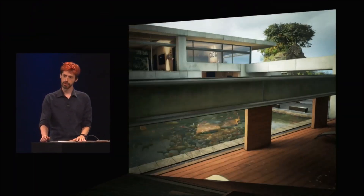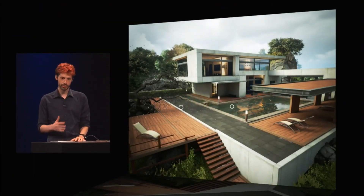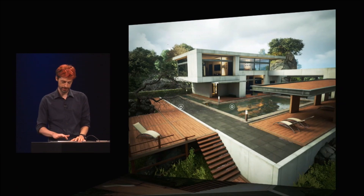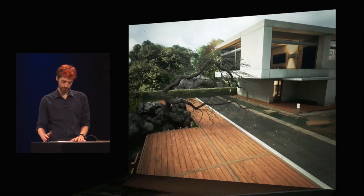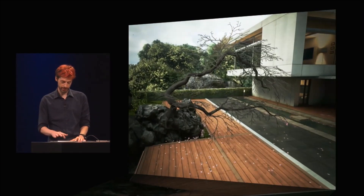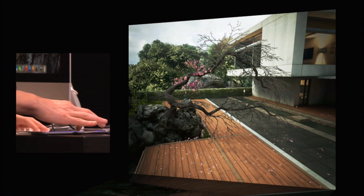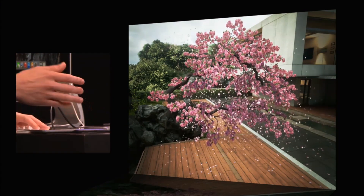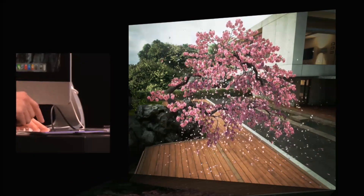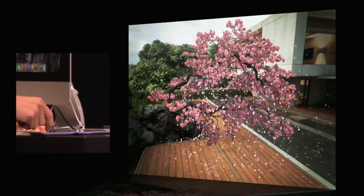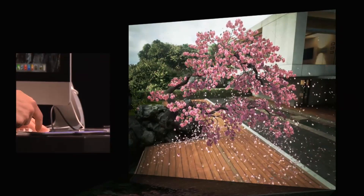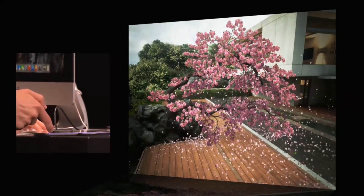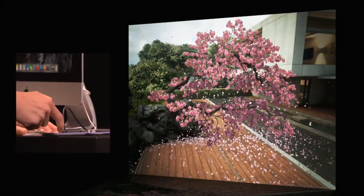Thanks to Metal's support for pre-compiled shaders, we can have a huge variety of materials without a load-time impact. Let's check out this cherry tree. I can drag on the screen to paint the petals onto the tree, and they start falling to the ground. There are about 5,000 petals here being physically simulated, and I can interact with them by touching the screen to blow wind through the area.